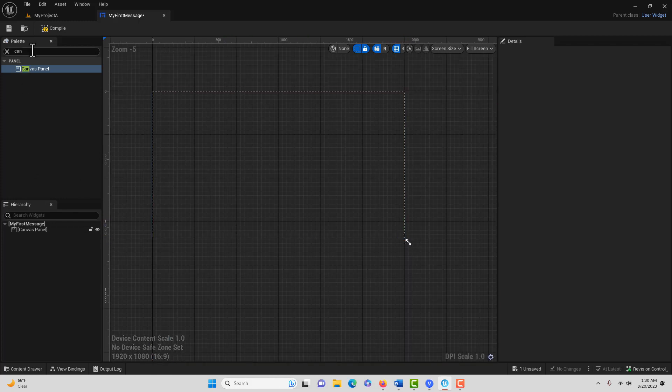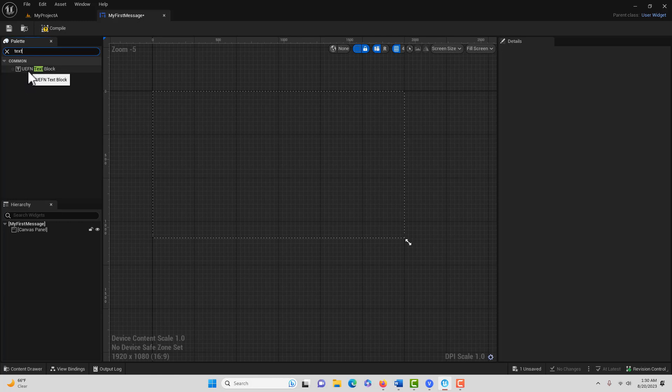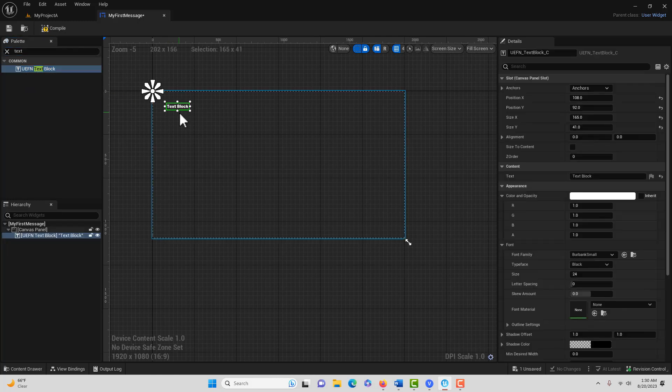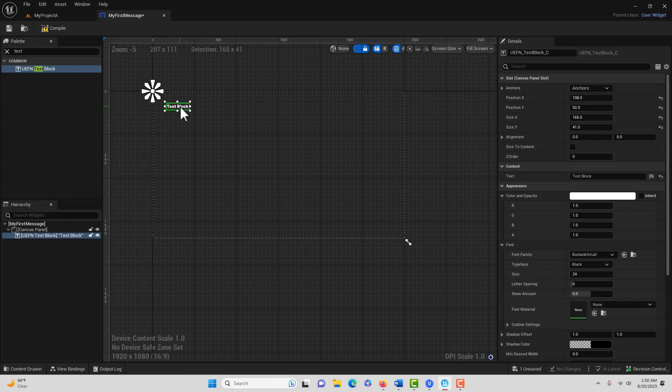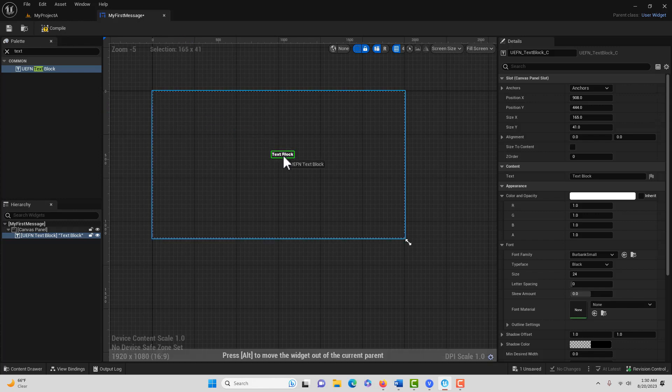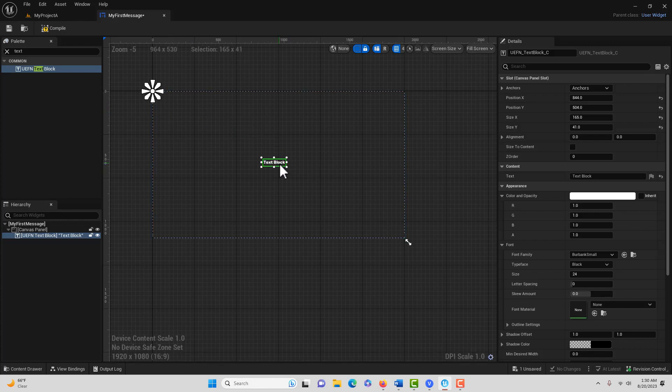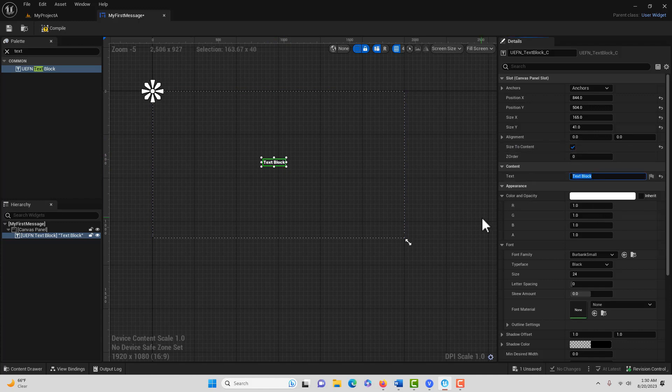which is the size of most computer screens. Then we're going to search for text and get our UEFN text block. For ease, we'll drag it right here in the middle. There are different ways we can size this. We just click size to content, and I'll put a message here.